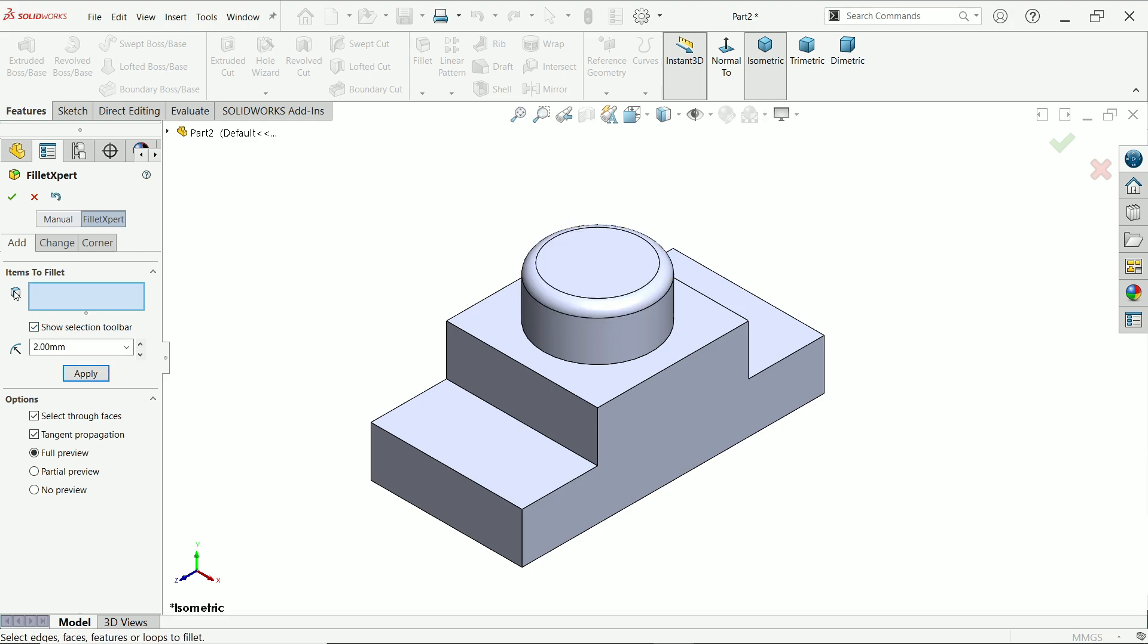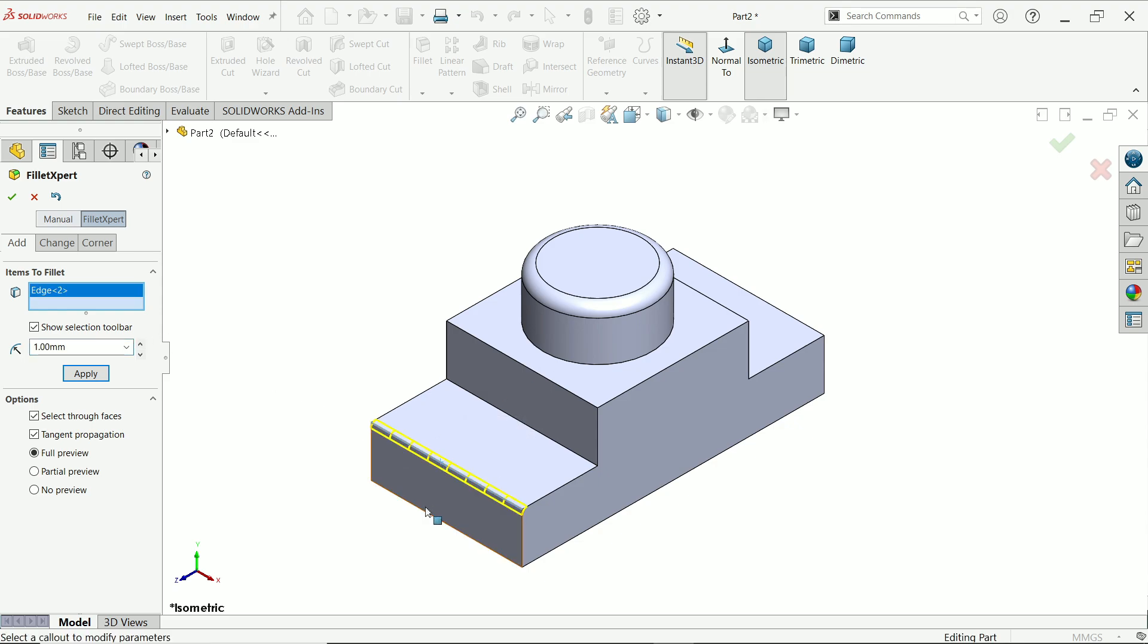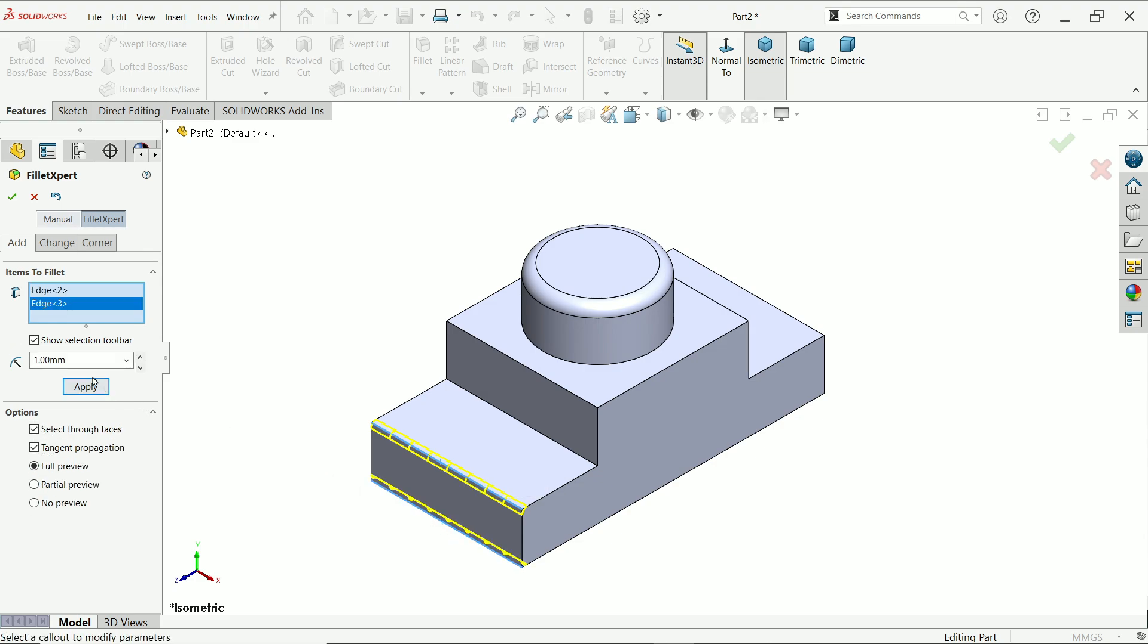Now once you apply you will see this feature is still activated. Now we are ready to apply another dimension. Let's say 1mm and I am going to apply these two edges. Again select apply.